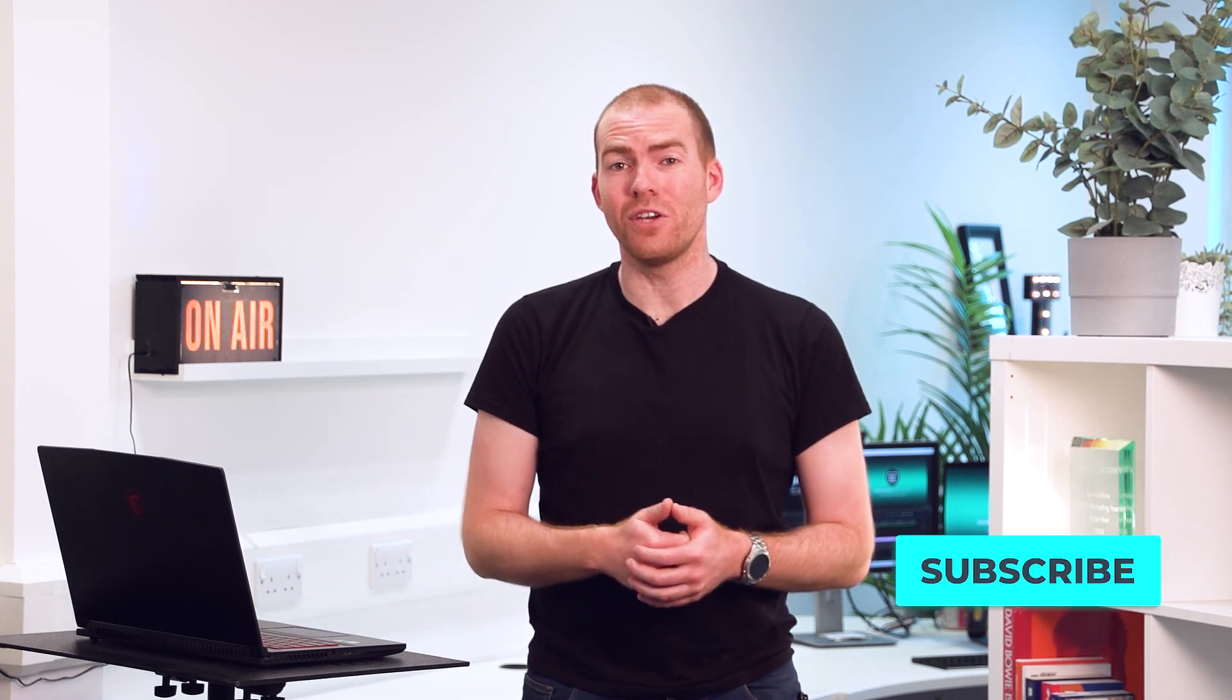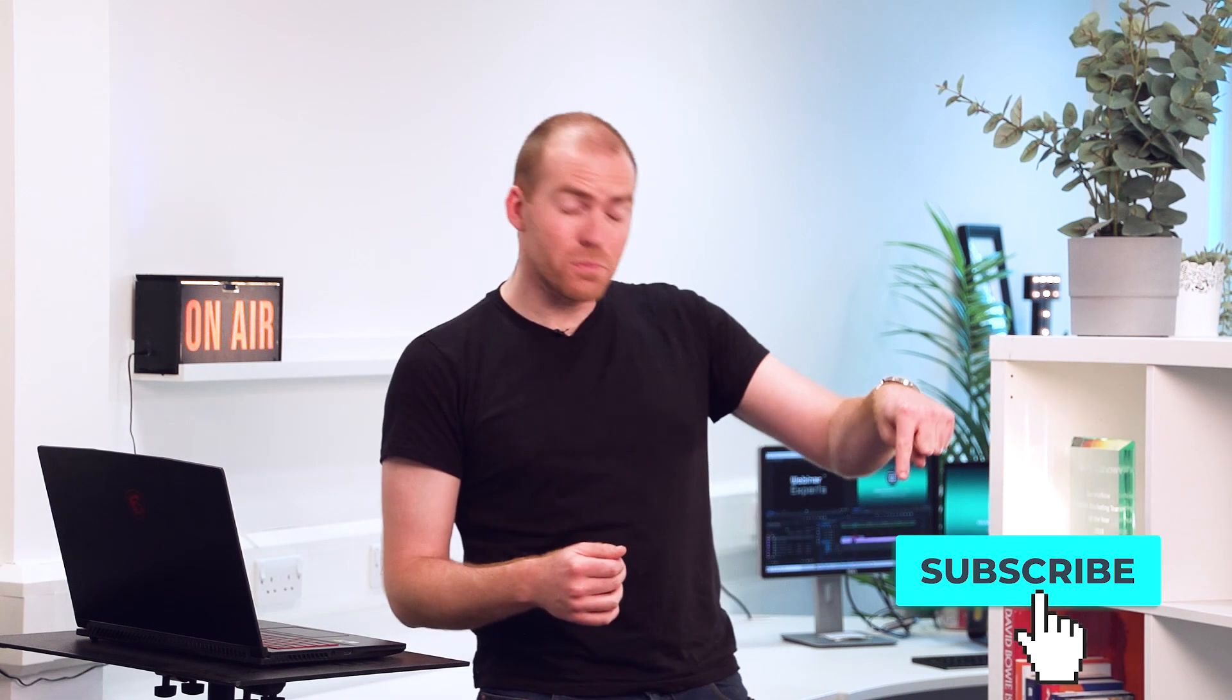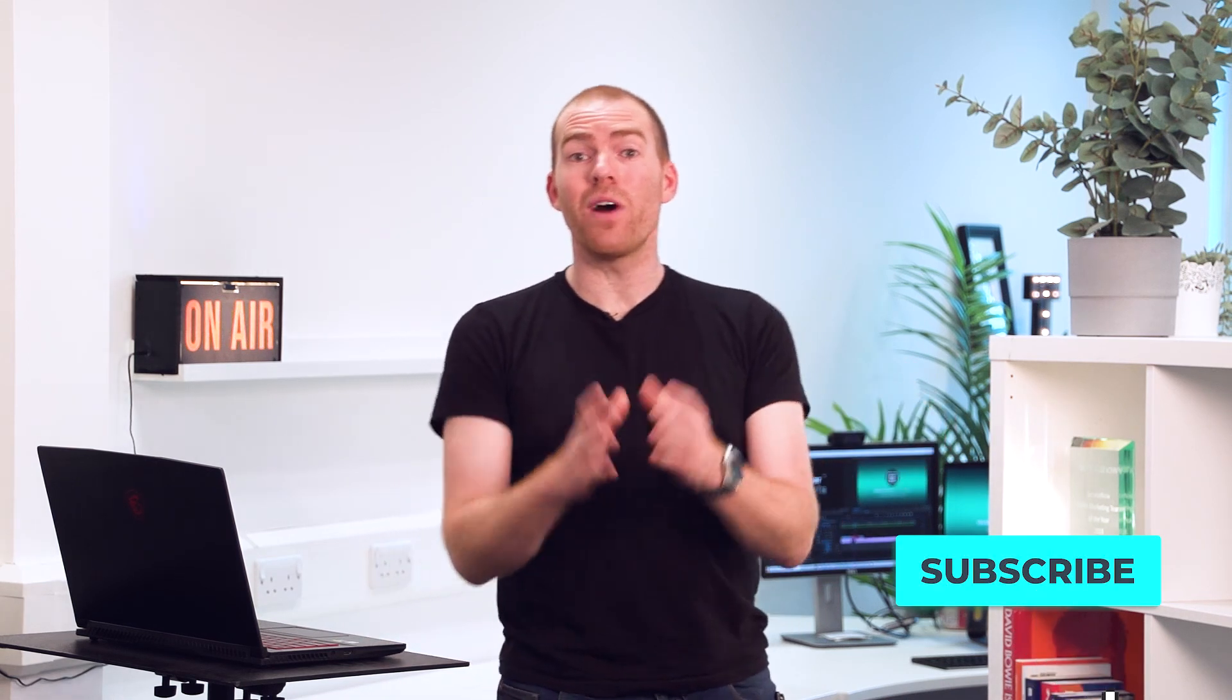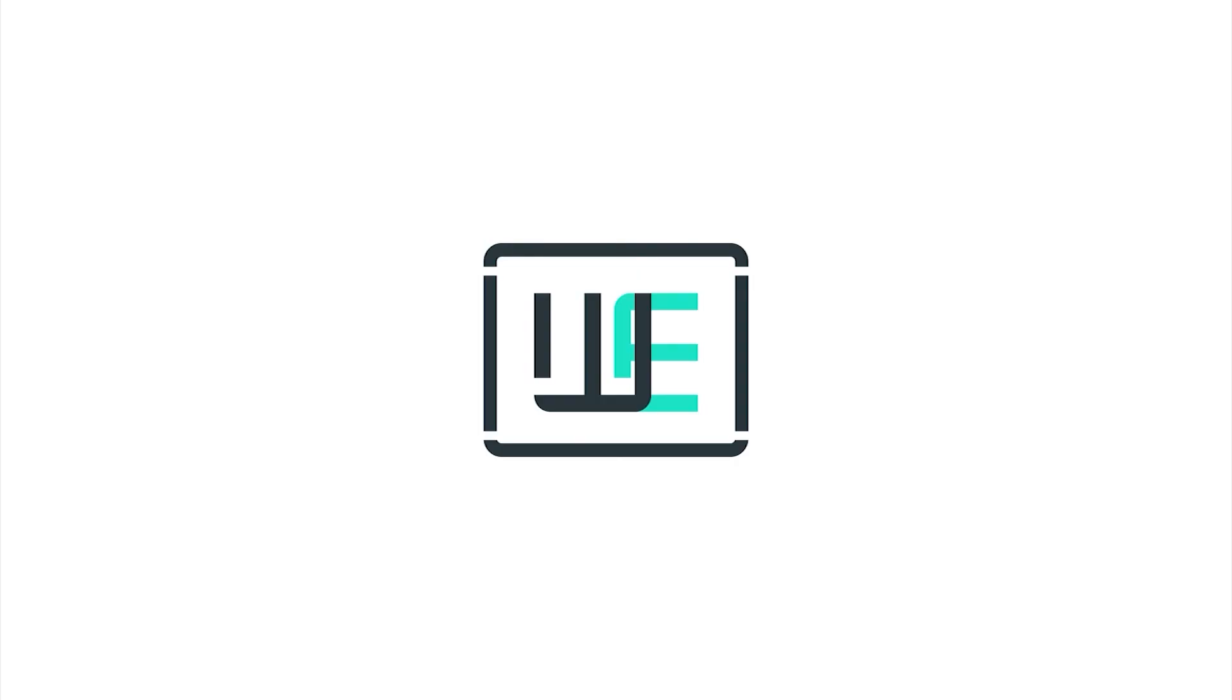And that's really all there is to it. So for more great tips and tricks on how to use Zoom do hit that subscribe button below, I'd really appreciate it and I'll see you next time.